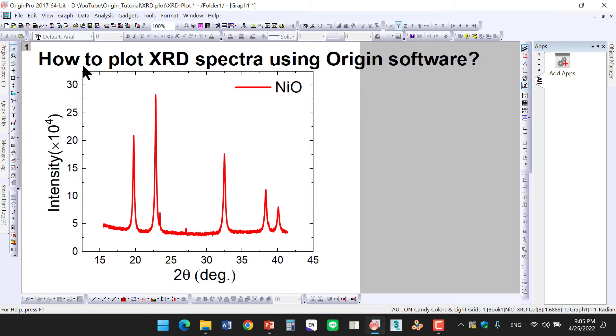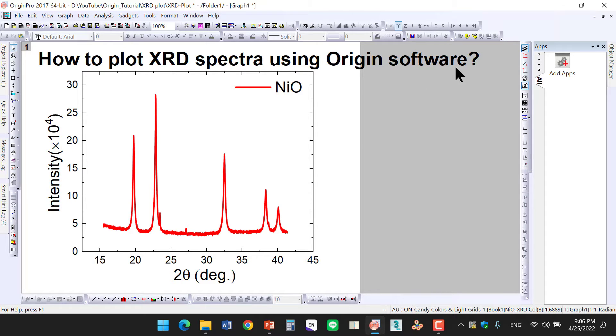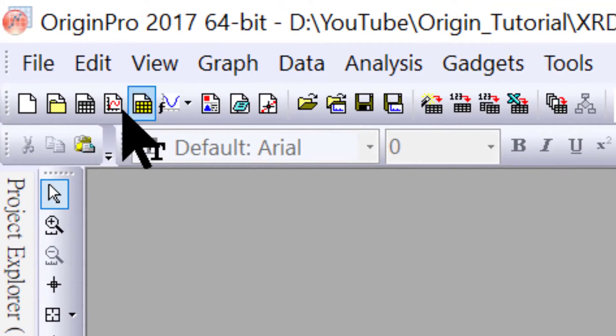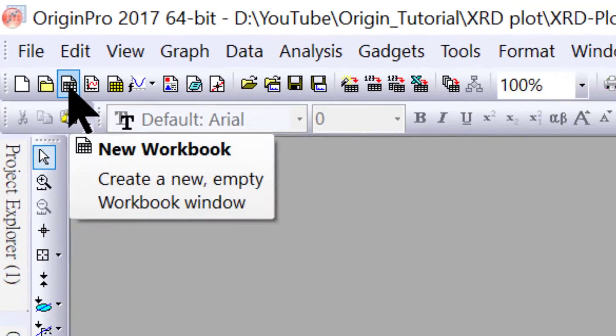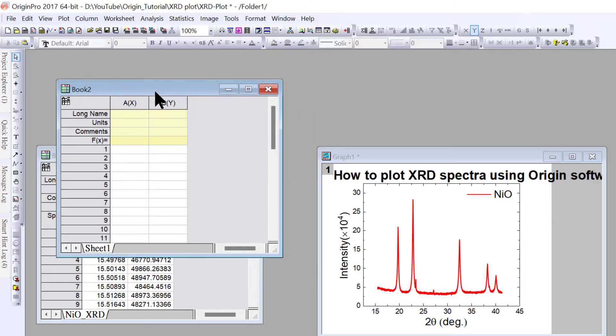In this video, you will see how to plot XRD spectra using Origin software. This is XRD data of nickel oxide where the x-axis is 2 theta and the y-axis is intensity. Let's open a new worksheet.